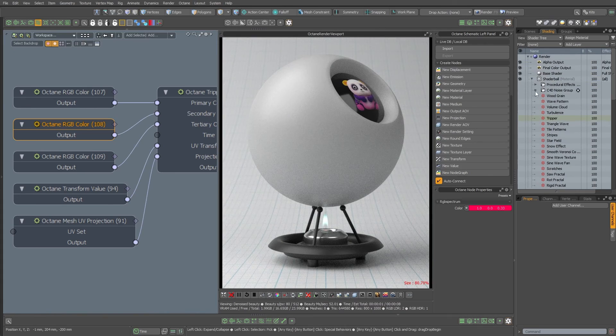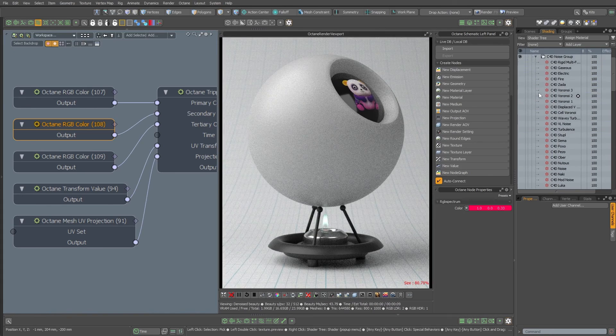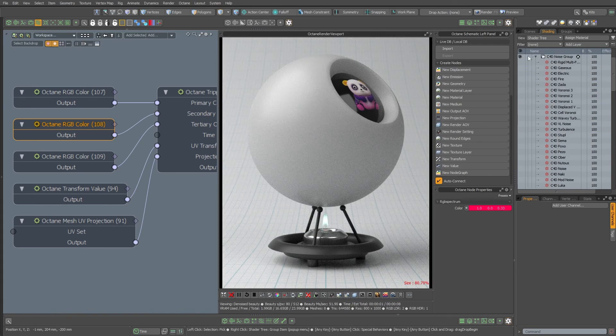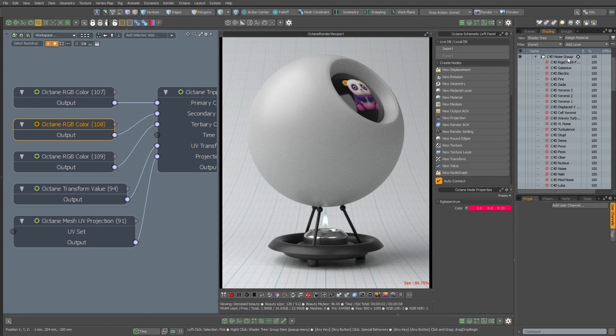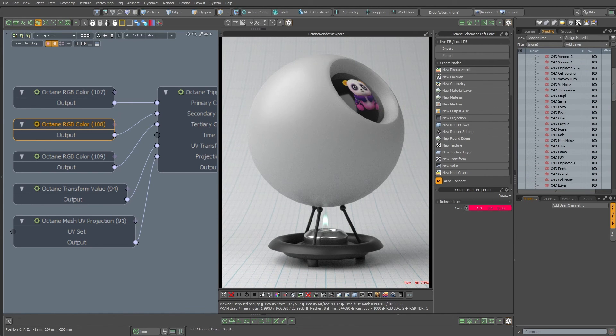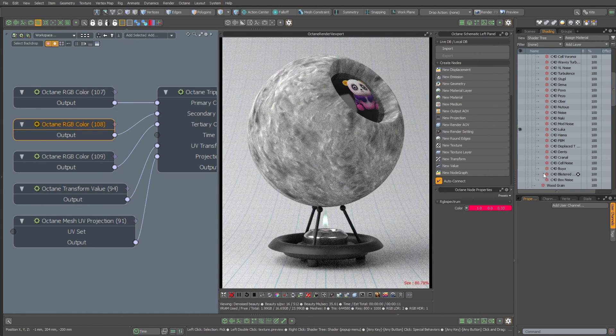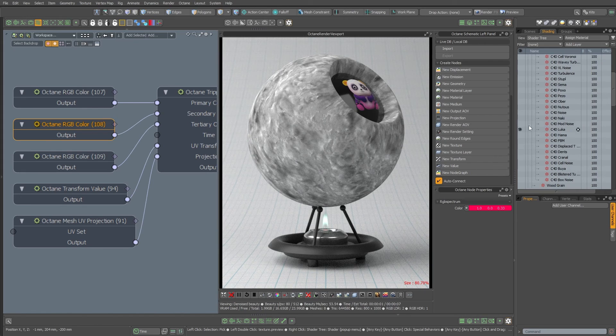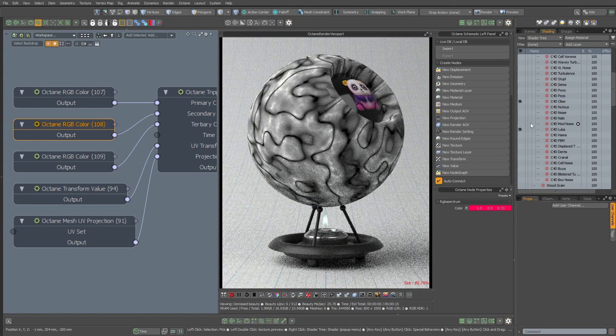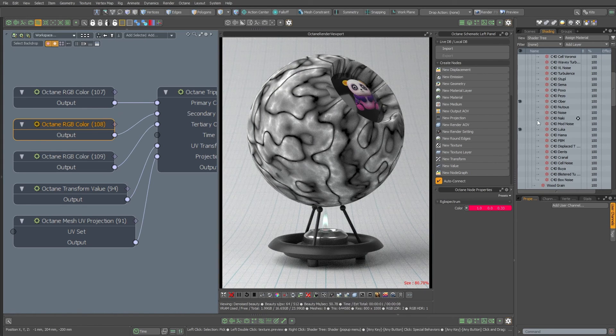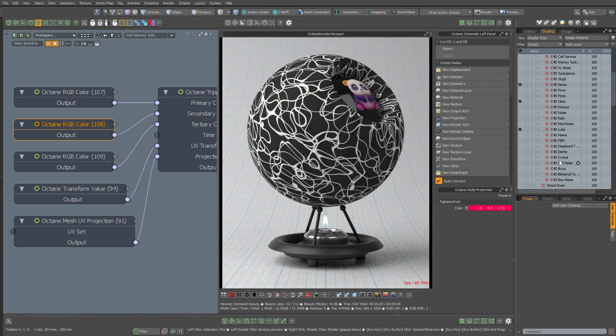Okay, and there's a whole bunch of Cinema 4D noise groups as I said. So you just open up this, you just turn on the Cinema 4D noise group, and if you don't know what the leuka texture looks like, it looks like that. The over texture looks like that. The semi texture looks like that.